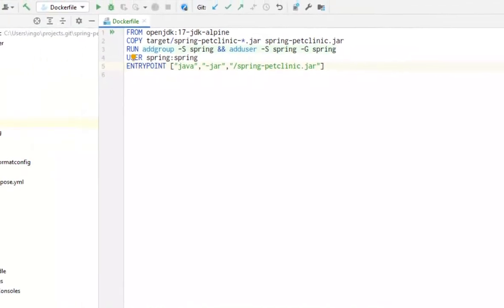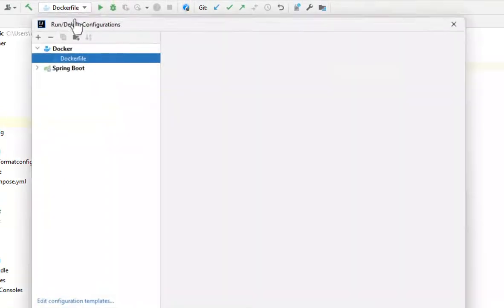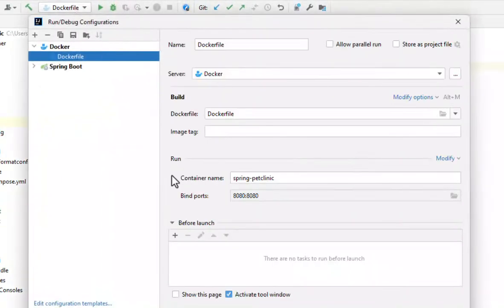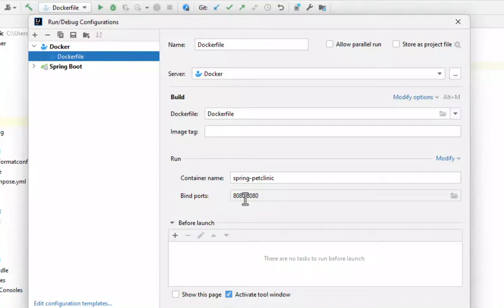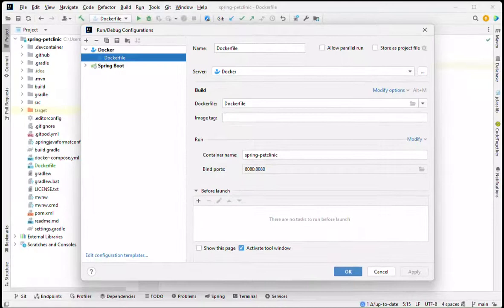When we start the container we have to bind the port that the server listens to inside the Docker container to a local port so we can access the application in a browser. Let's start the container with this IntelliJ IDEA run configuration.